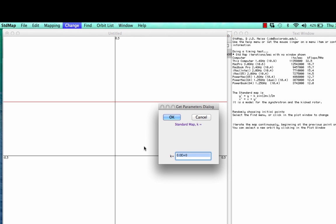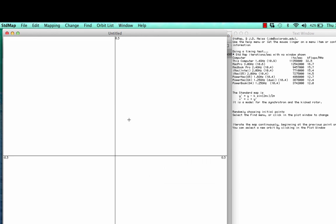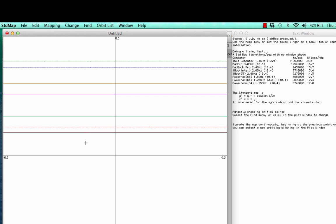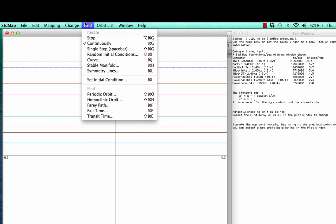Here I've just set the parameter k equal to zero as an initial trial. If you click anywhere in the window, you see immediately horizontal lines in the situation. These horizontal lines actually consist of many, many points.